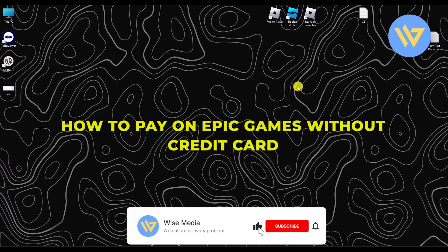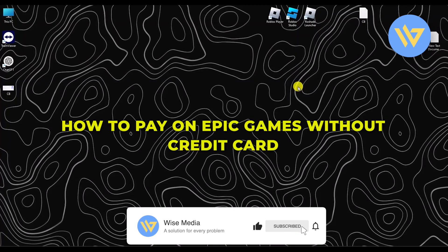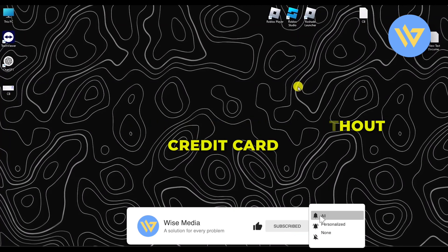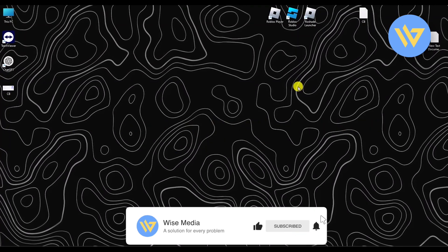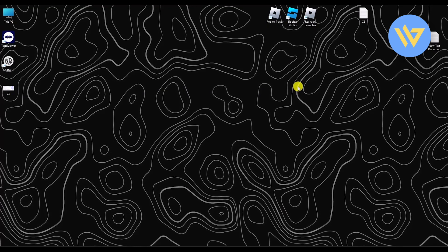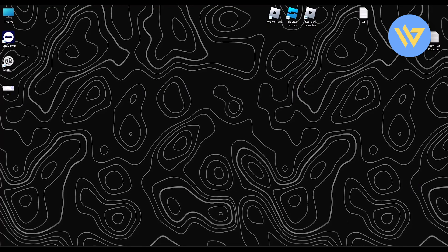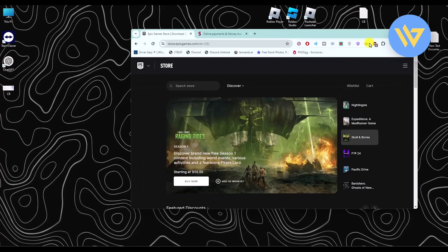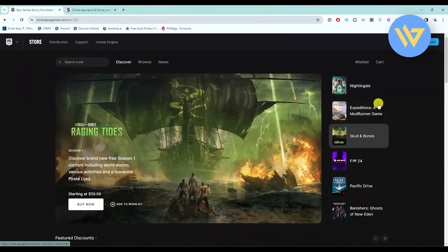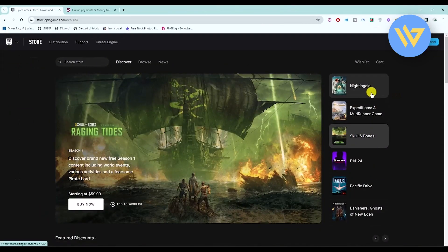Hello, in this video I will show you how to pay on Epic Games without a credit card. It's a very easy process and there are a few ways that you can go with.